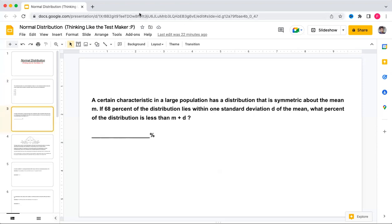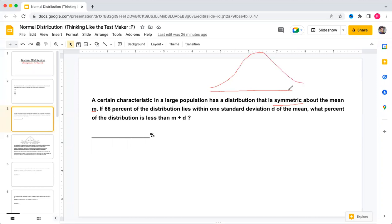Now try this next question. A certain characteristic in a large population has a distribution that is symmetric about the mean m. Since it is symmetric and 68 percent of the distribution lies within one standard deviation, that means on either side there is 34 percent.